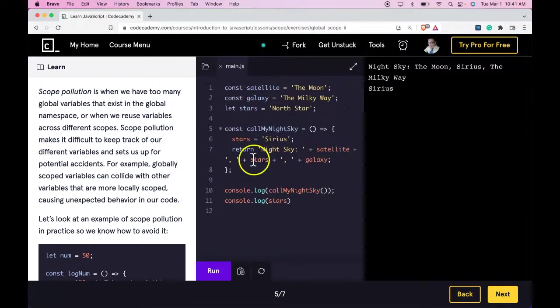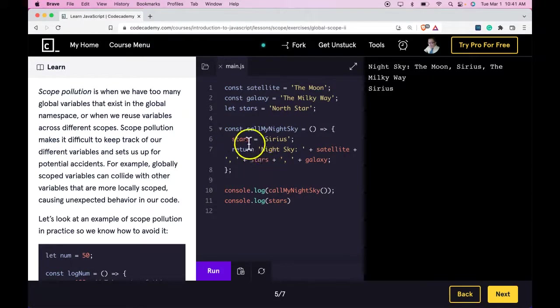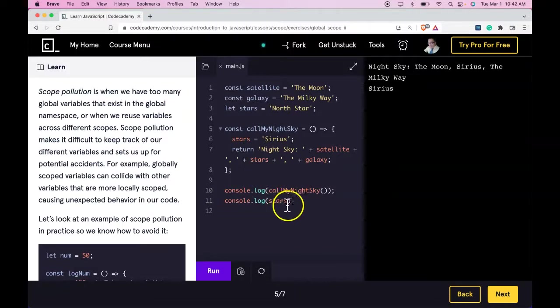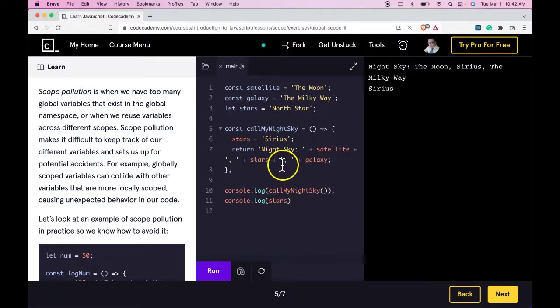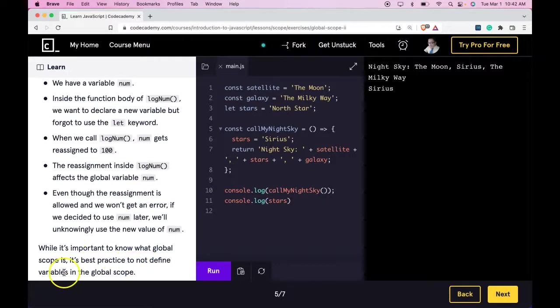especially when we do something like call that variable within a block of code and accidentally update it, and later when we try to use it, unknowingly, it has that new value. And like it says here, it's best practice to not define variables in the global scope.